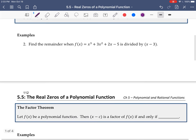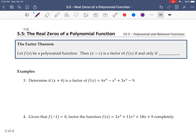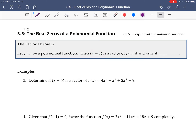I'm going to leave example 2 for you to do and move straight into the factor theorem. If f(x) is a polynomial, then x - c is a factor of f(x) if and only if f(c) = 0.